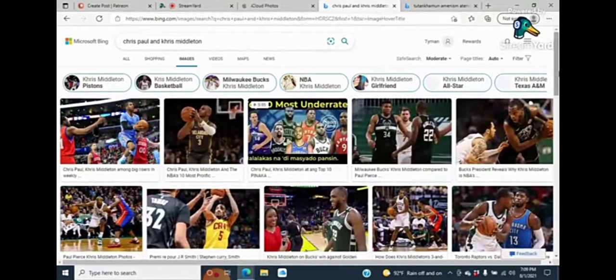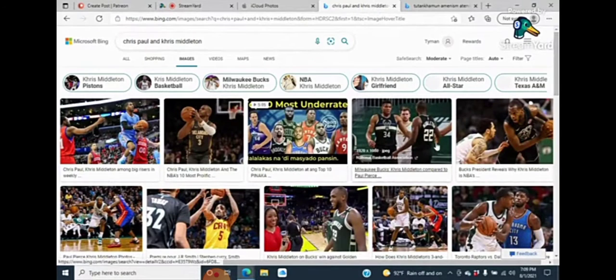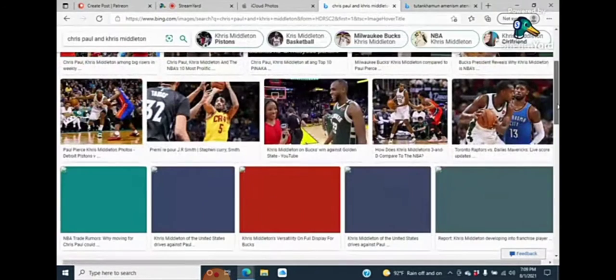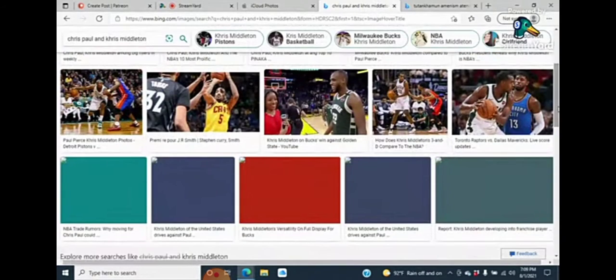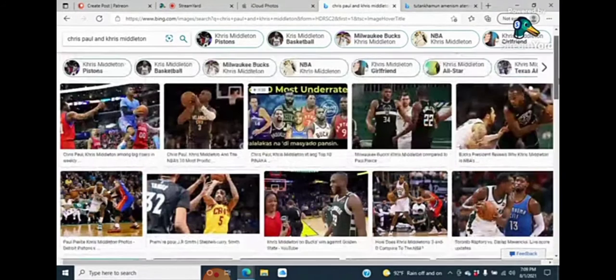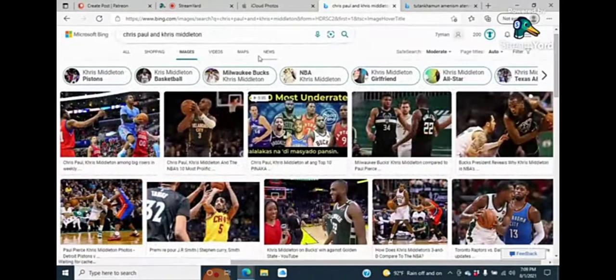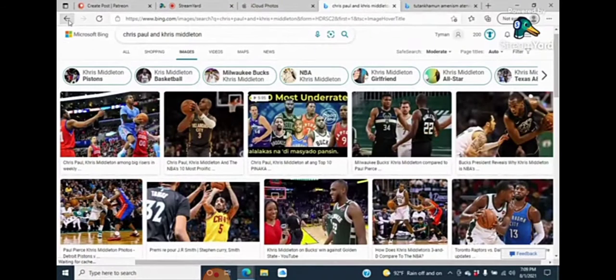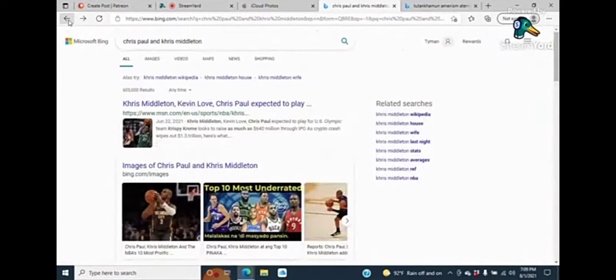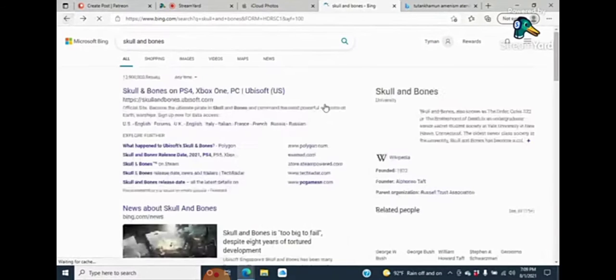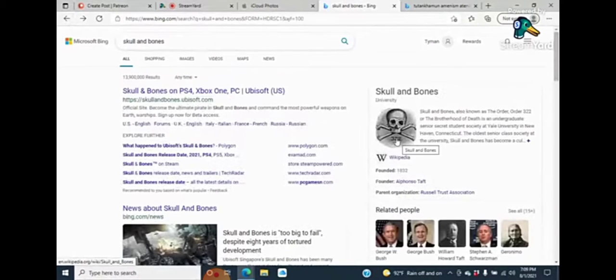So, Chris Middleton plays for the Milwaukee Bucks. Chris Paul plays for the Phoenix Suns. Chris Paul number is 3. Chris Middleton number is 22. Chris means Christ. What is the 322? Skull and bones from Richard.